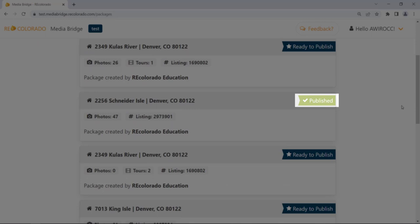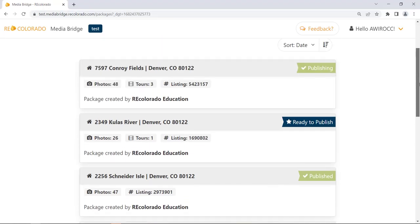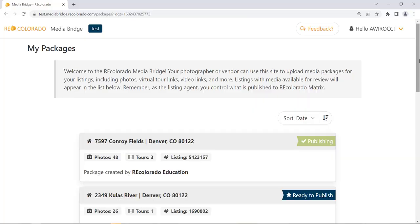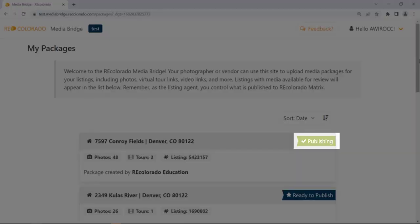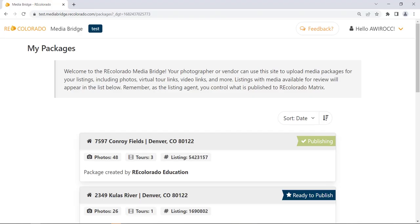A Published banner indicates that you have previously published a package to Matrix. You can make changes to previously published packages and publish those changes to Matrix. A Publishing banner indicates that you previously published the media package and the process is still not complete. This is a temporary banner that will change to Published once the process is complete, which typically only takes a few minutes.